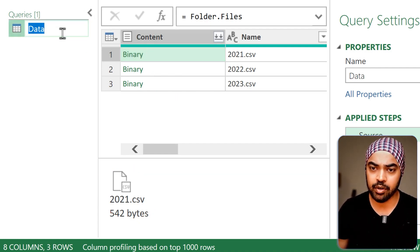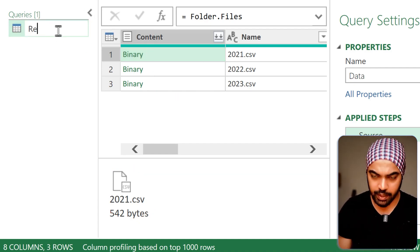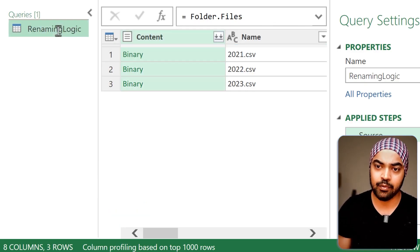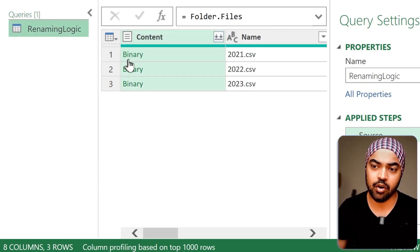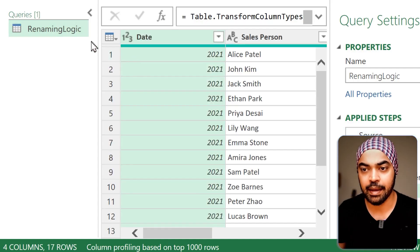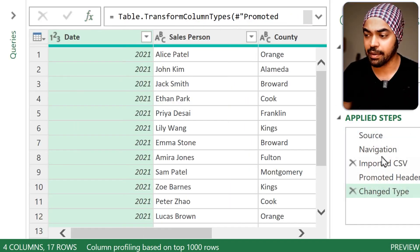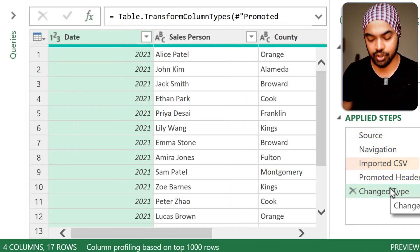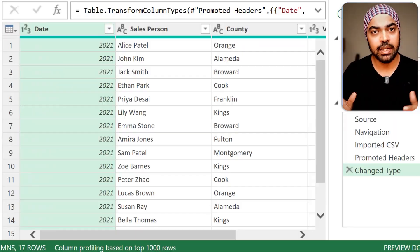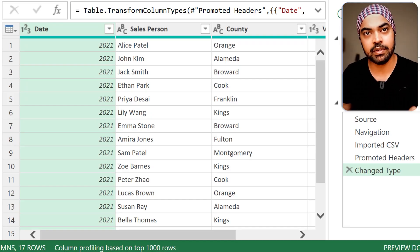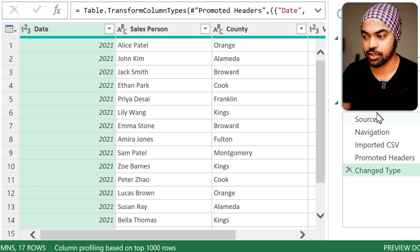I'm going to rename this query to 'renaming logic' and click on one of the CSVs — the first binary. A bunch of steps get generated. Let's start to investigate how the query has built up and then we'll start to do the renaming.